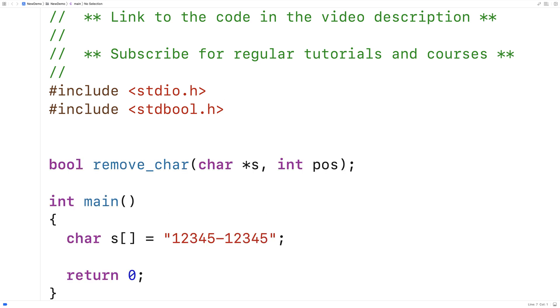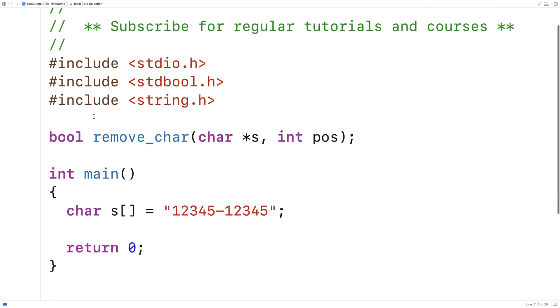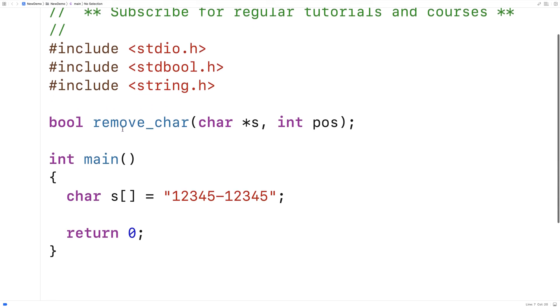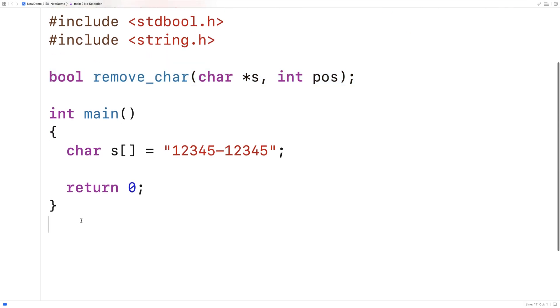We're also going to include the string.h library because the string.h library includes helpful functions for working with strings including the string length function we can use to help us write this function here. So let's provide a definition of the function down here.